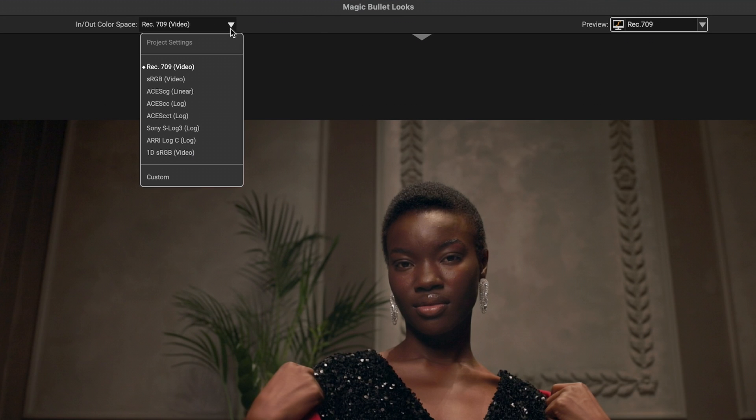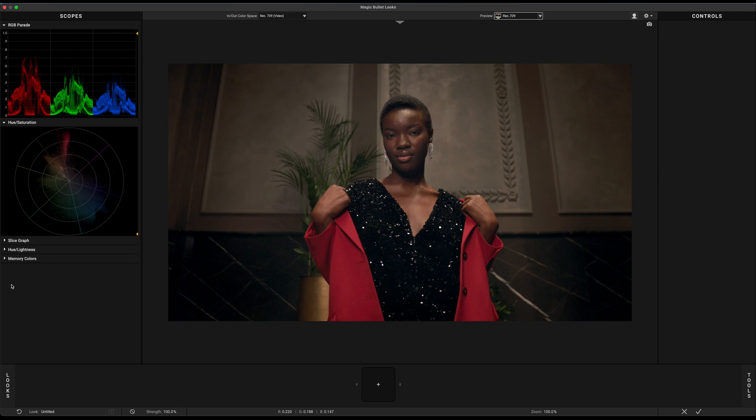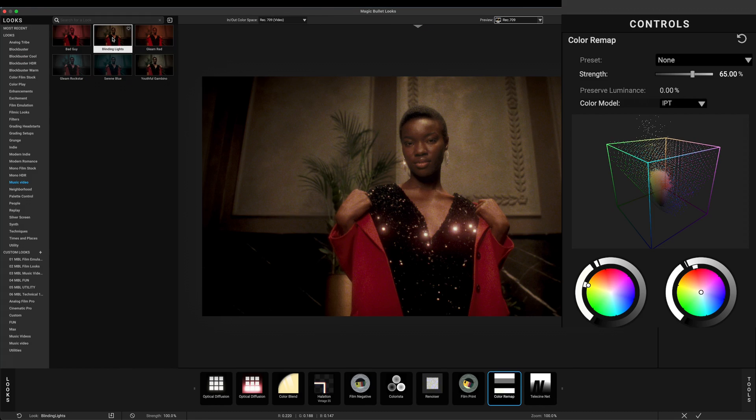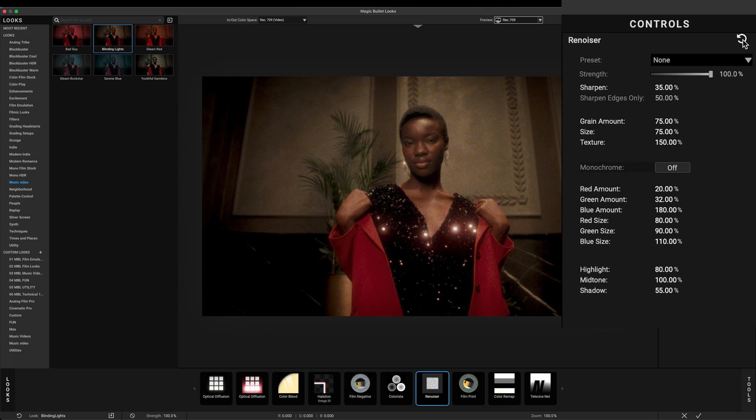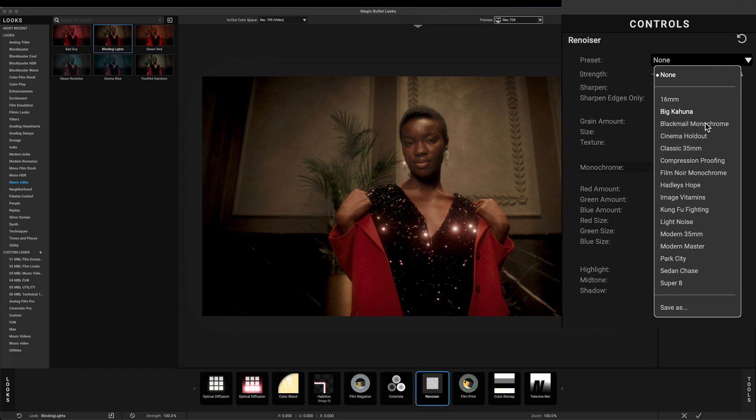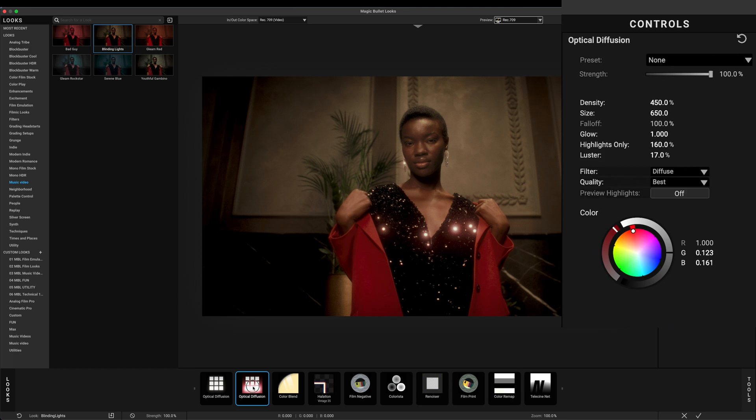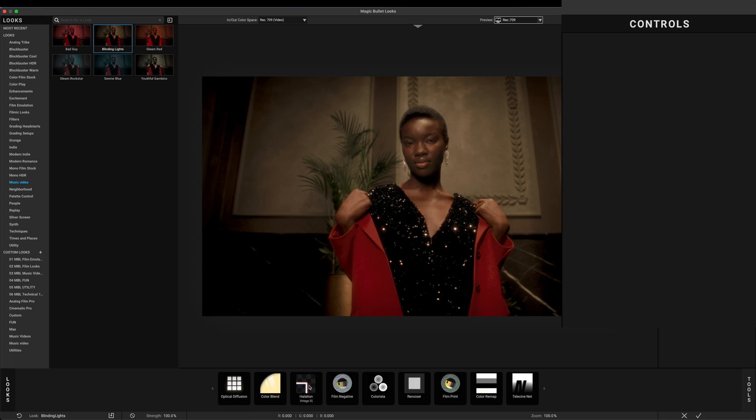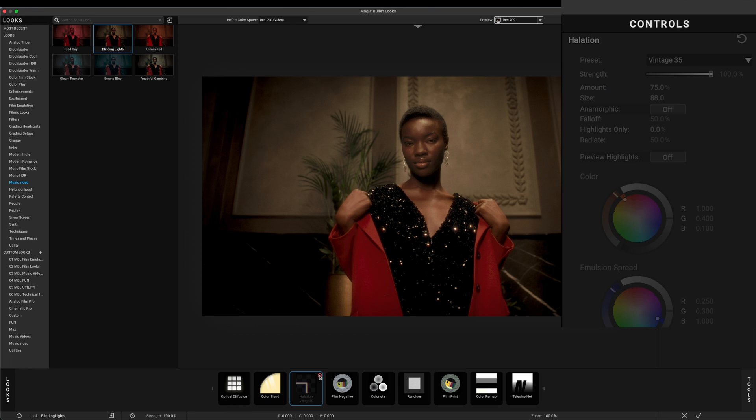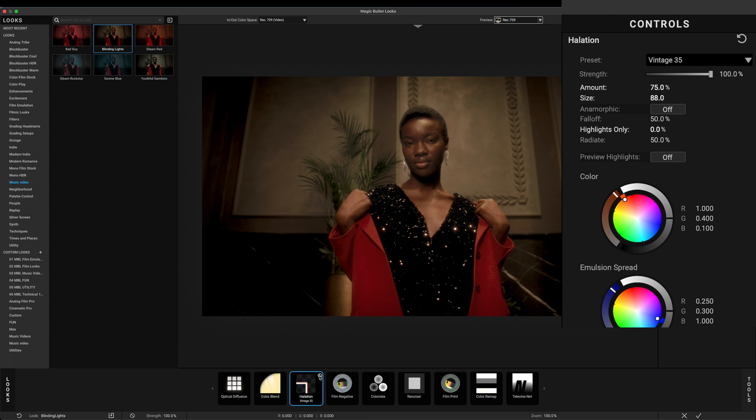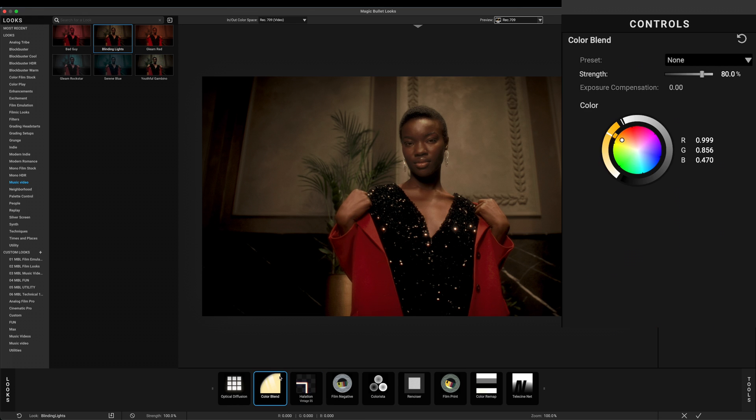By default, Looks input and output are set to Rec.709. We know that Rec.709 images are not the best when it comes to color grading. You probably want to have log or raw files when grading. But using Magic Bullet Looks, you can still do some magic with your color grading for those images that are already in the display space like Rec.709 or sRGB.